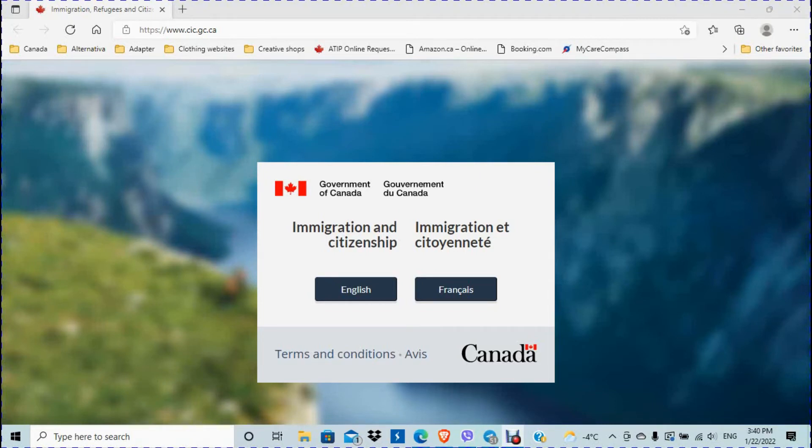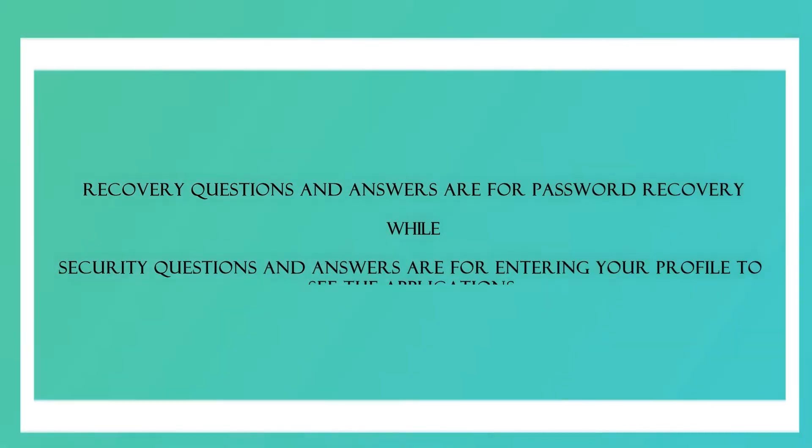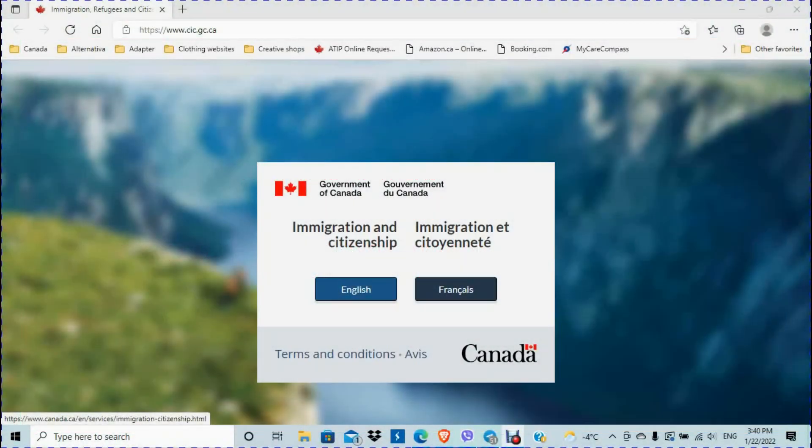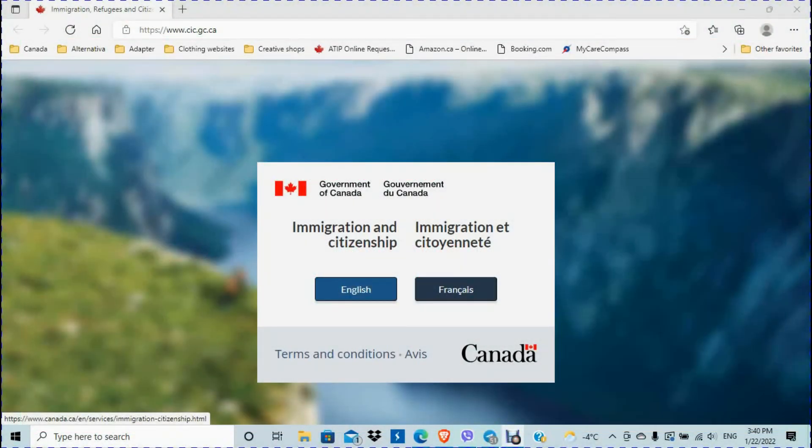Remember, when you start creating your GCKey account, you had to create security questions and answers, actually four security questions and answers. I think you really need to either choose the options or type in the questions and then choose the answers. I can't really remember, but I know that in one case you have to create even your own question and give the answer. So let's see what happens.